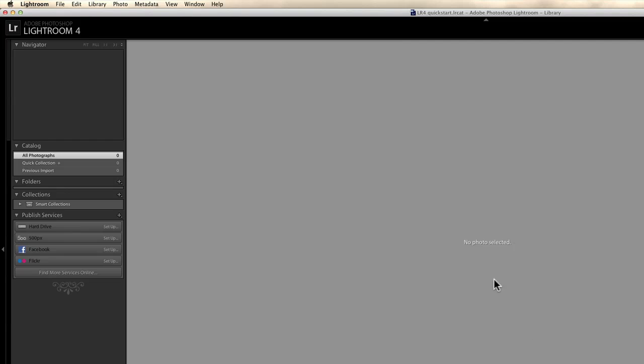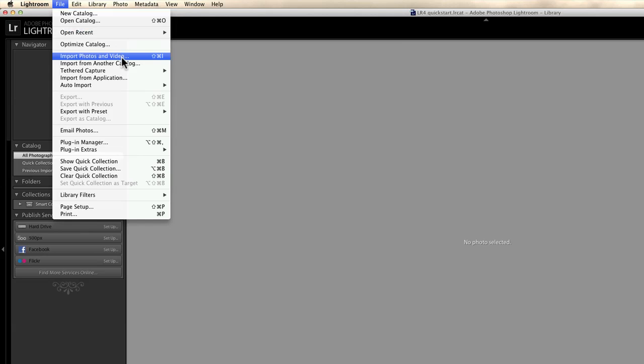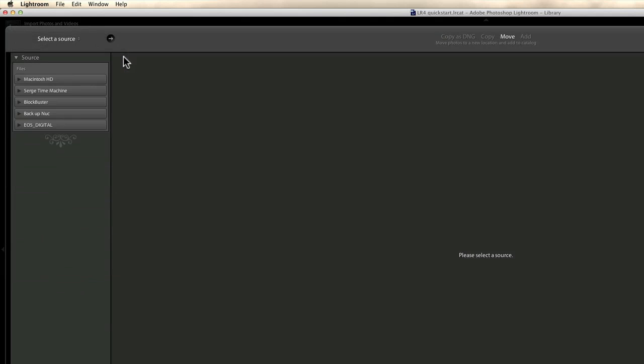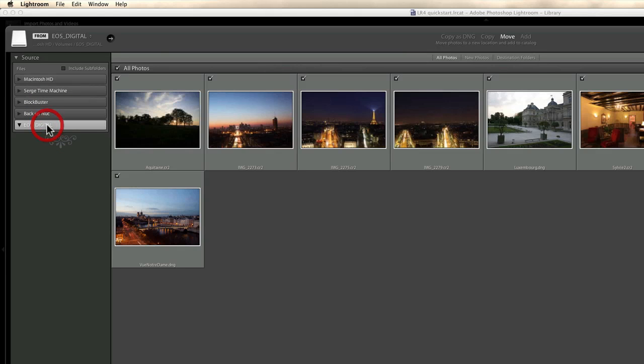If nothing happens just like what I did now, what you can do is go into file, import photos and videos. And there you have, this is all my hard drives and this is my CF card with my photos on it. So I just click on it and here I am. And the photos that we are going to be using through all these trainings just appeared.